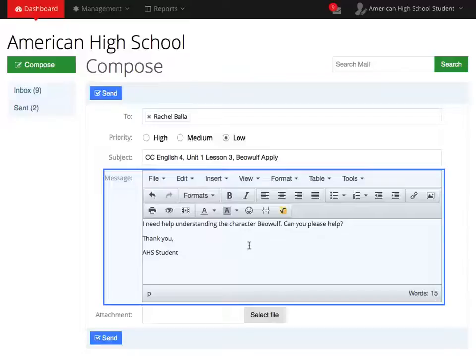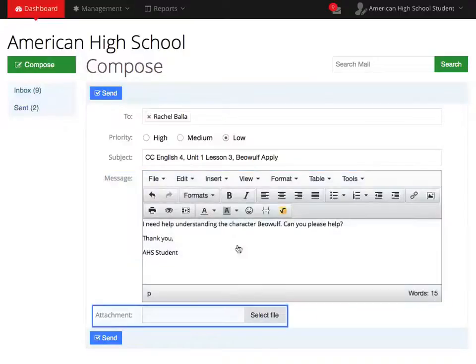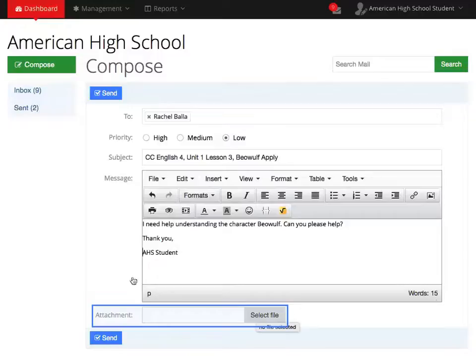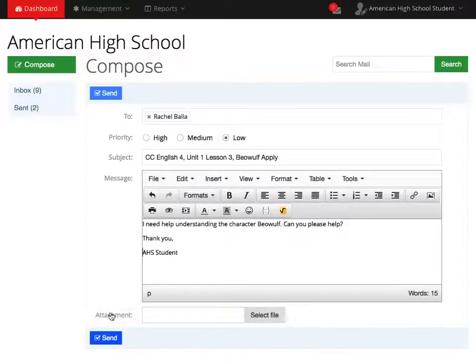If you send a specific, polished, polite message, your teachers will be able to help you happily, effectively, and quickly. You also have the ability to attach a document to your teacher. When completed, select Send.